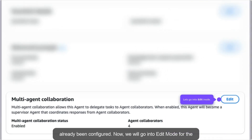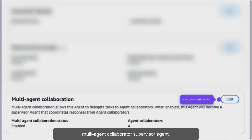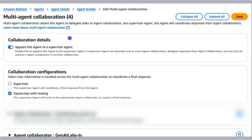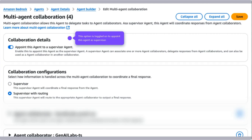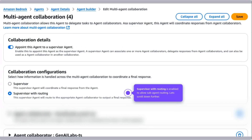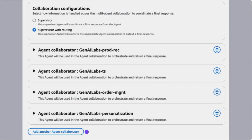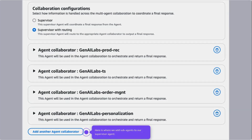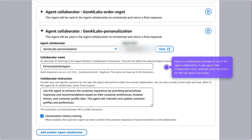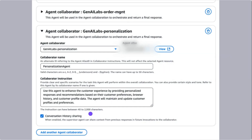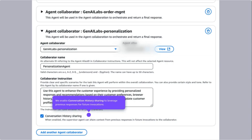Now we will go into edit mode for the multi-agent collaborator supervisor agent. As you can see, collaboration details is toggled on to appoint this agent as supervisor. For the collaboration configurations, supervisor with routing is enabled to allow sub-agent routing. Let's scroll down further to look at more of the settings. Here is where we add sub-agents to the supervisor agent. Here is an example of one of the sub-agent collaborator settings — a sub-agent alias, collaborator name, and high-level instructions for the sub-agents are provided. We enable conversation history sharing to leverage previous responses for future invocations.